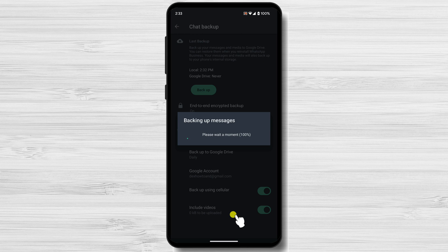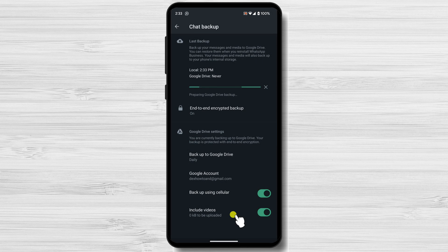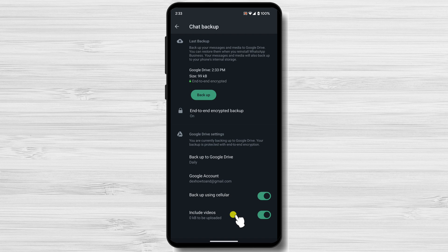This is how you back up your WhatsApp Business messages. If you need this backup, the restore will be simple. You just need to use the same Google account you have backed up your data.